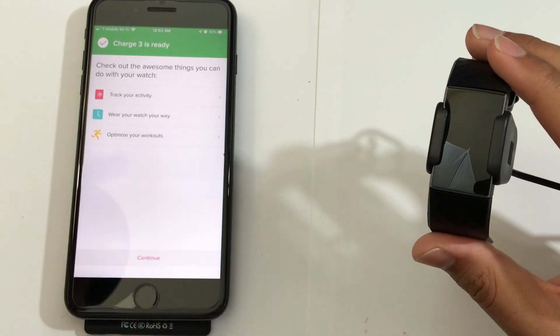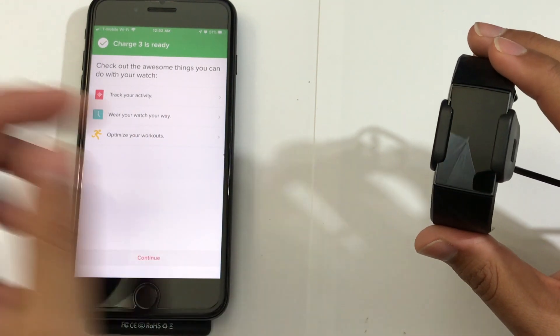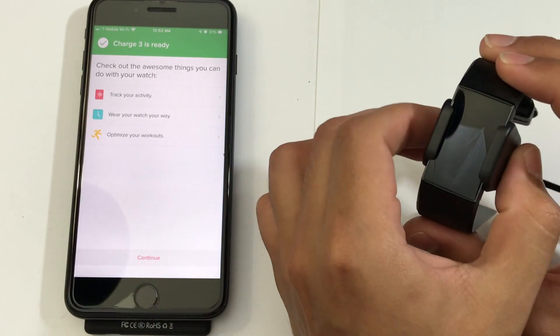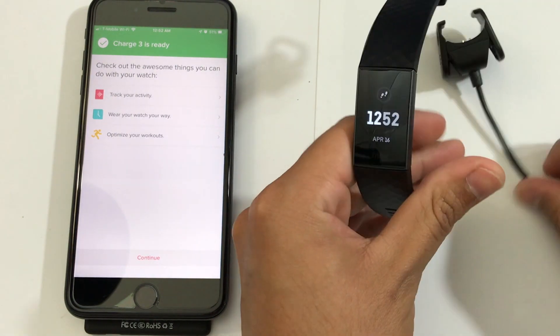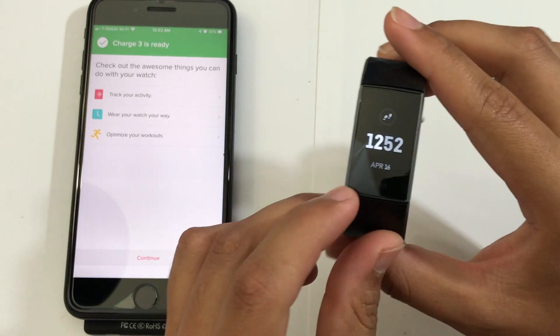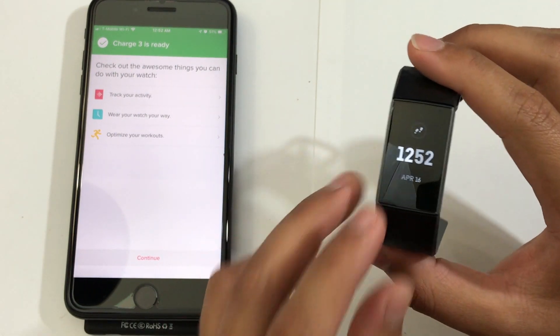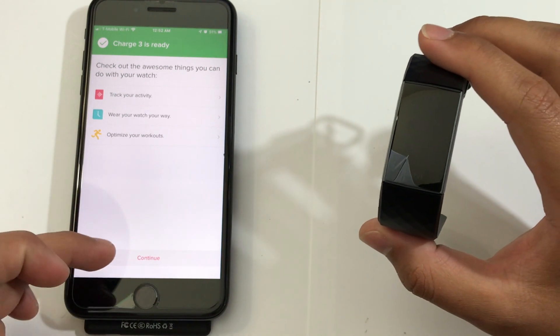But once it's finished, it's going to take you to this screen right here. And you could disconnect the Fitbit. And as you can see here, it's going to take you to the home screen. Now, from here, you could click on Continue.